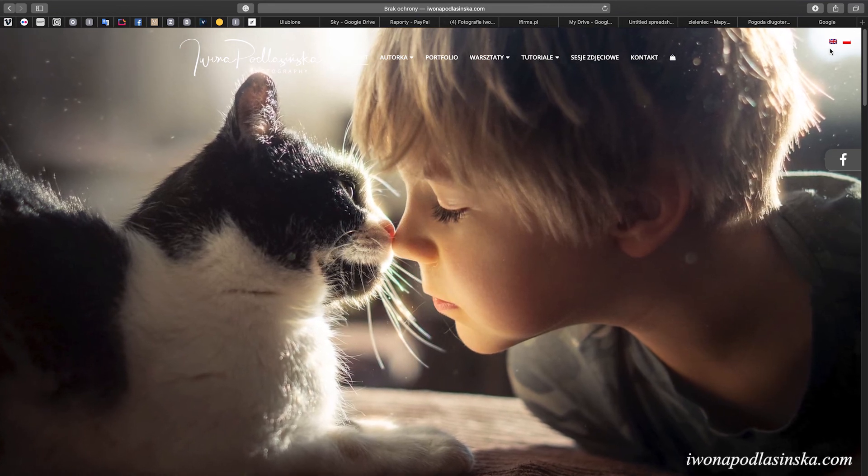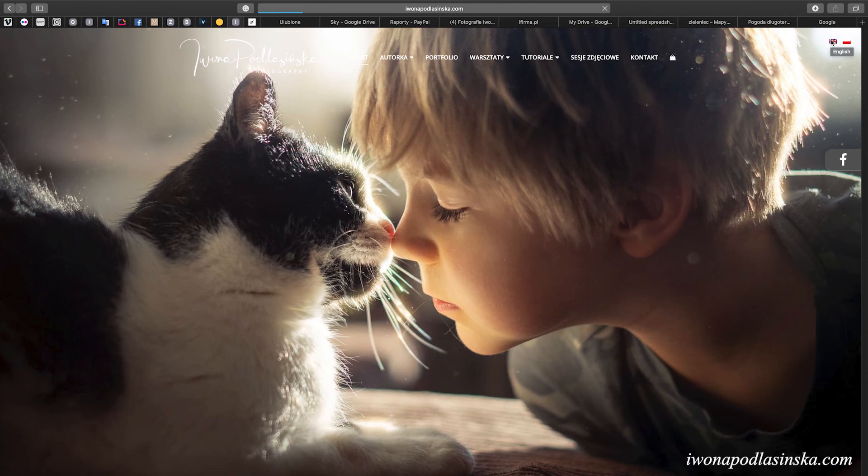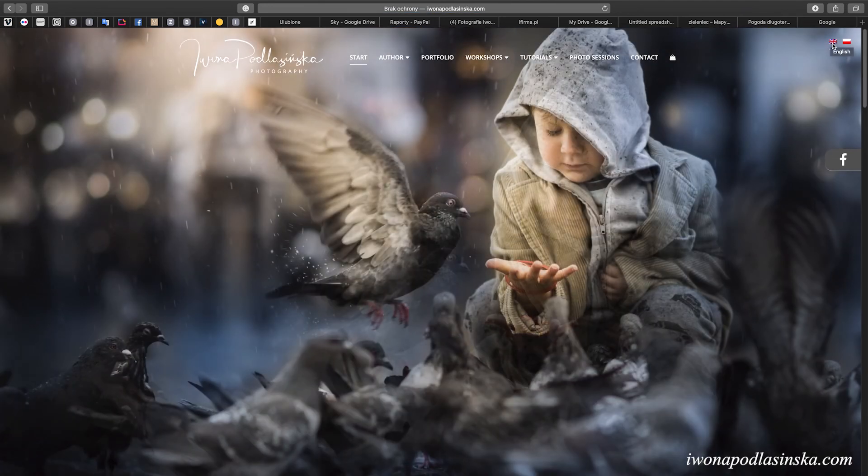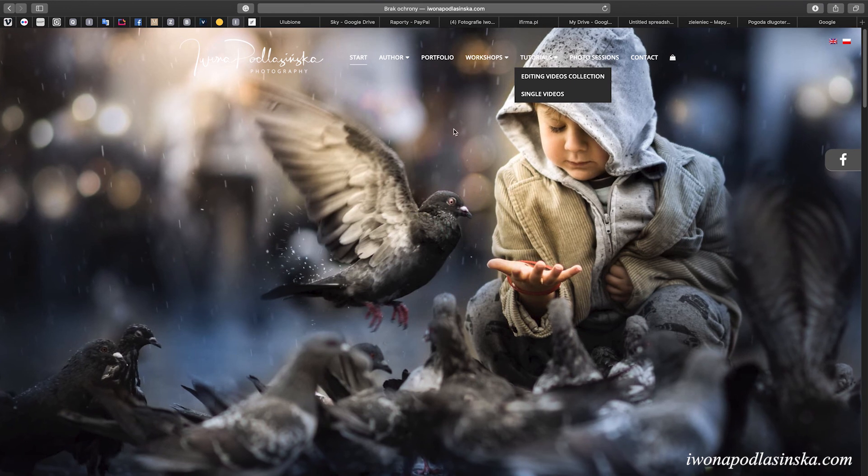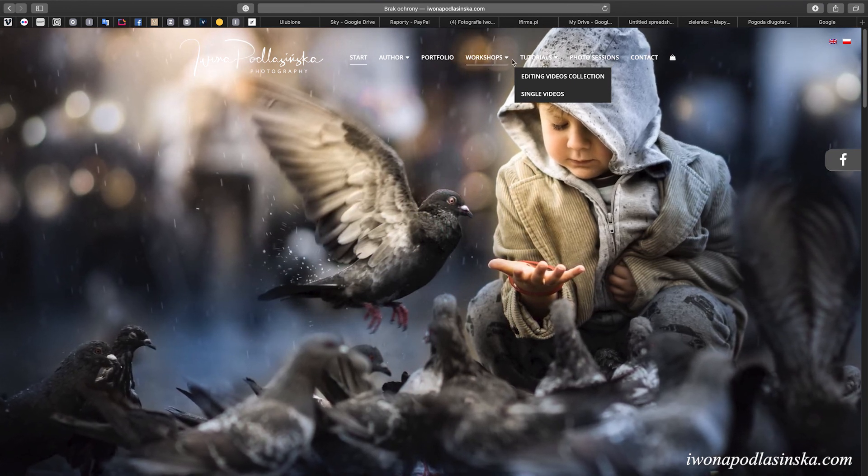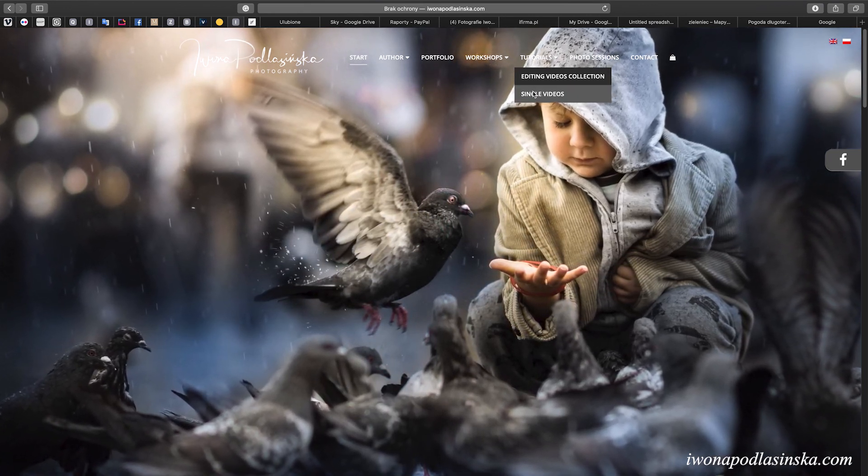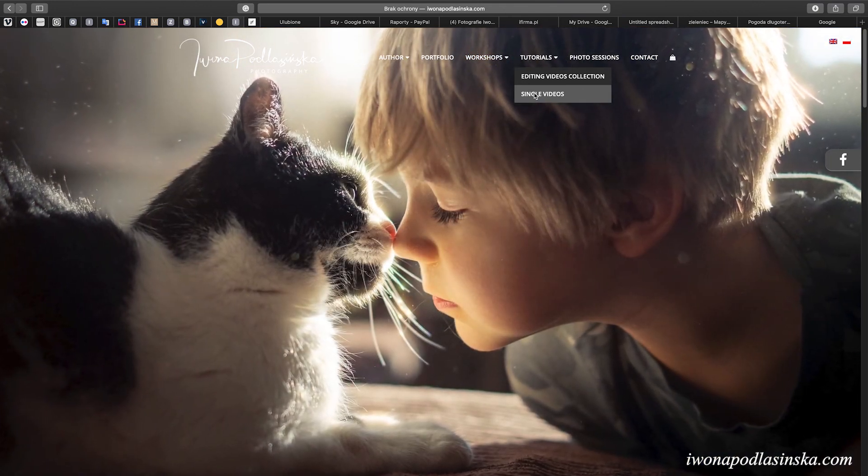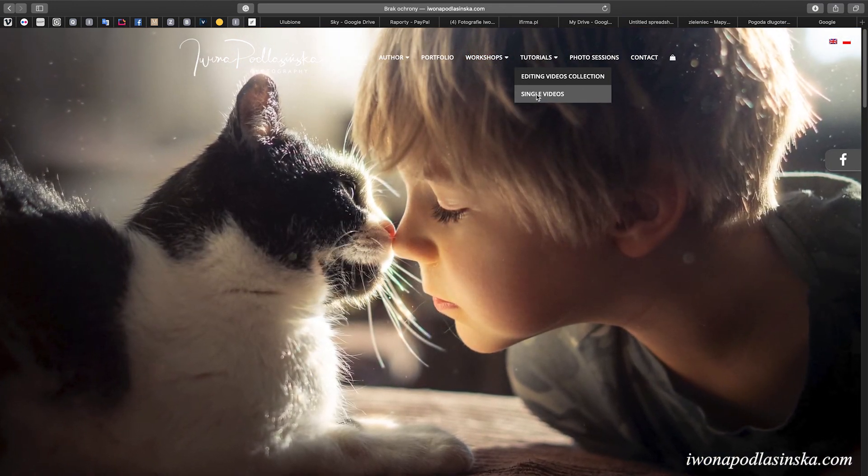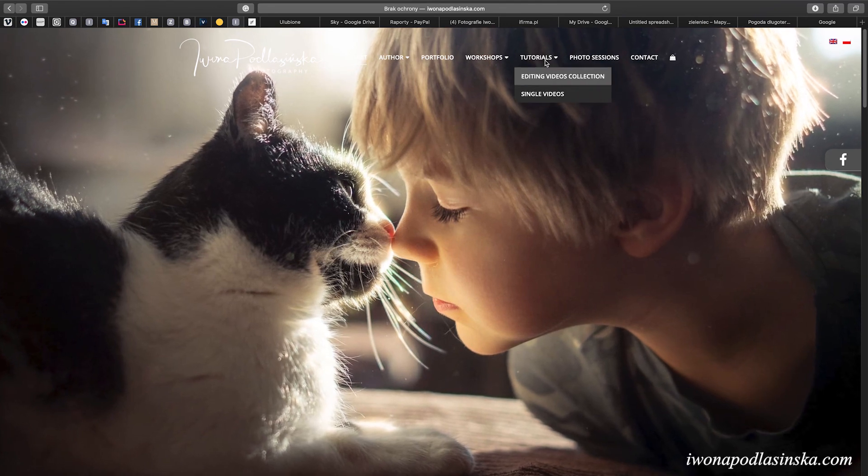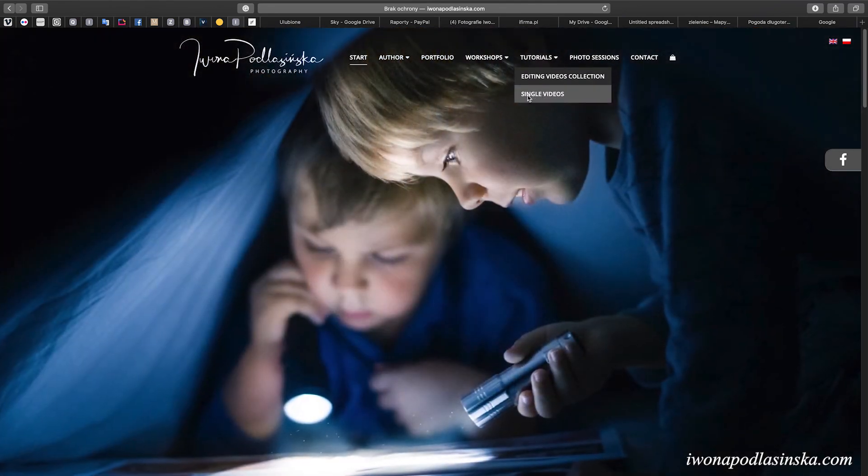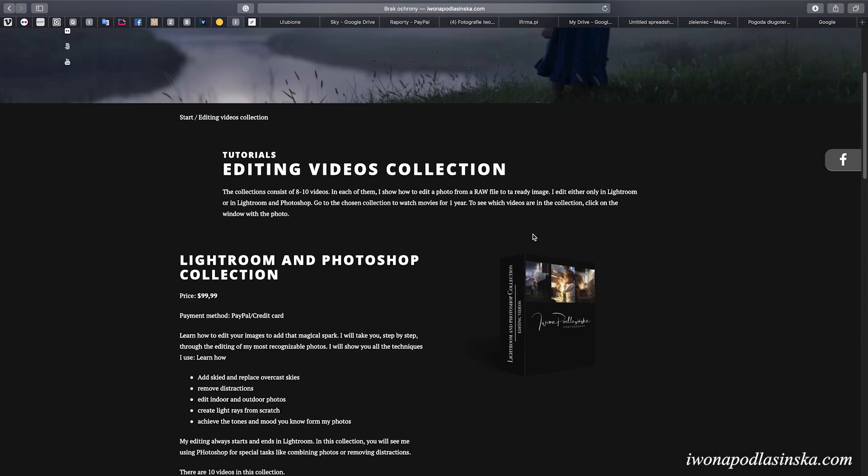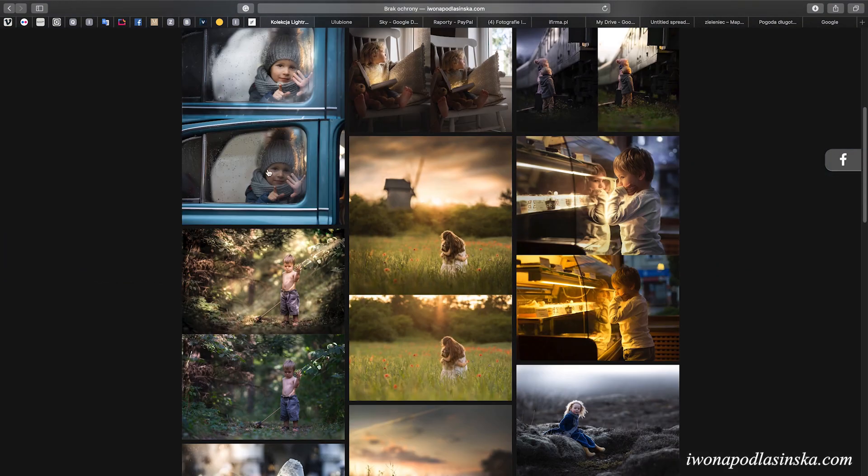If you want to change the language, click here on the flag in the top right corner and it will be in tutorials here. Also, if you want to see my full editing videos where I edit my photos from the raw file to the ready image, go to my tutorials on my website.